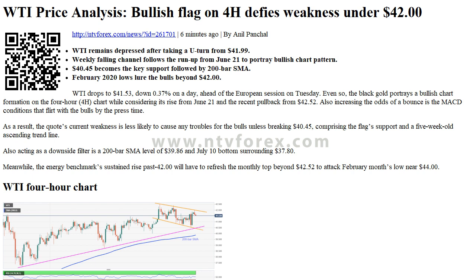WTI drops to $41.53, down 0.37% on the day, ahead of the European session on Tuesday. Even so, the black gold portrays a bullish chart formation on the 4-hour chart, while considering its rise from June 21 and the recent pullback from $42.52.